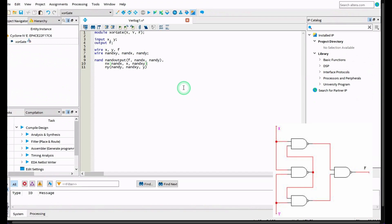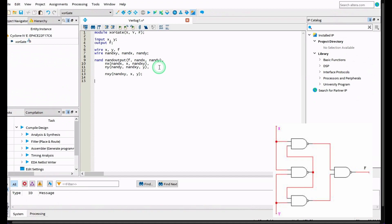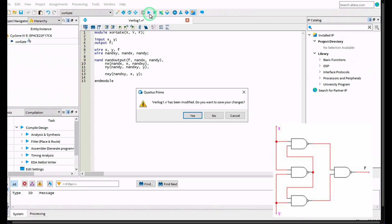Once we've finished our code we come down and add 'endmodule'. Then we attempt to run it by clicking 'Start Compilation'. It will ask if we want to save — click yes. Make sure the filename matches the module name, then click save. It will run the tasks.